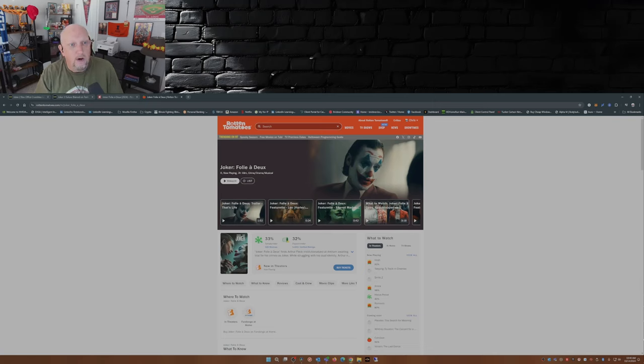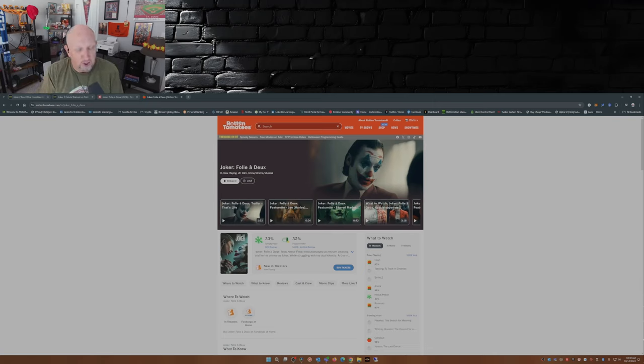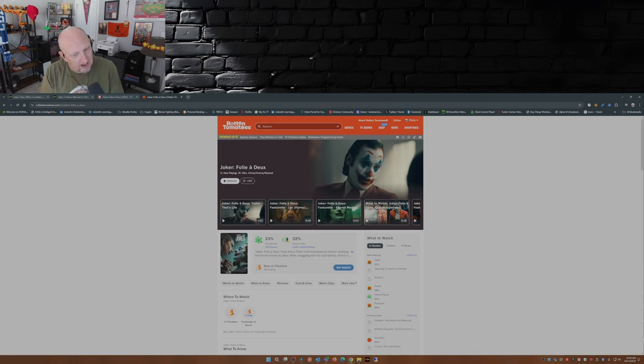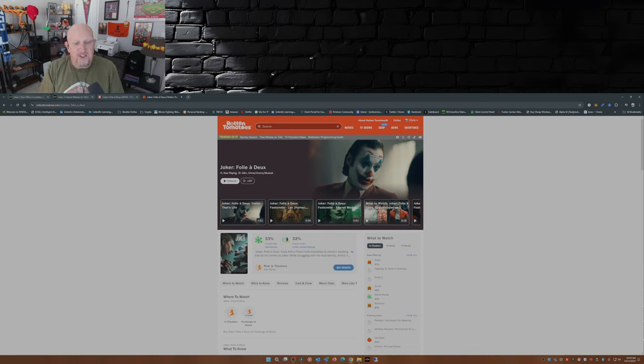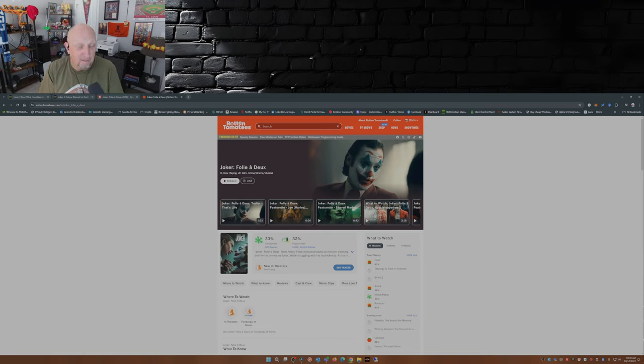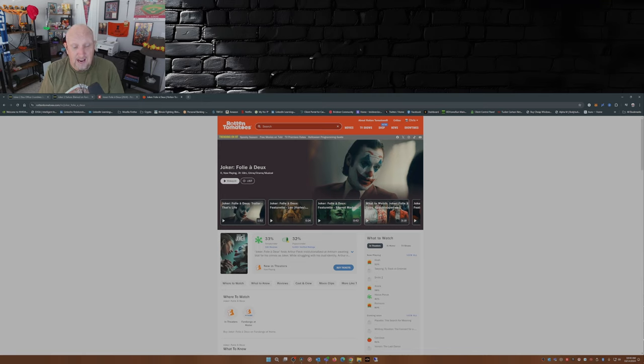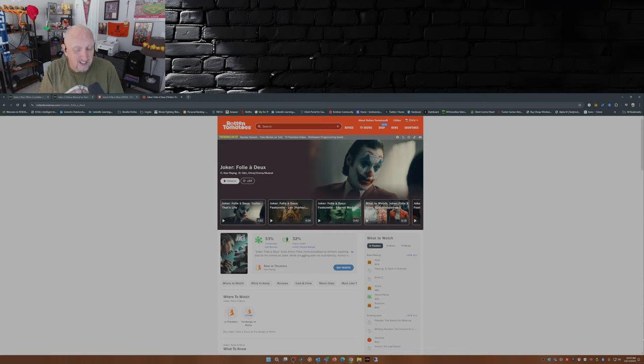Joker Folie à Deux, or I'm just gonna call it Joker Part 2, has been a big disappointment. If you look at the scores here on Rotten Tomatoes, this is one of those times where the critics and the audience both say this movie stinks. Not to mention the fact that CinemaScore gave it a D or D plus.